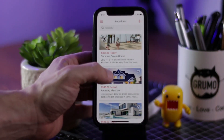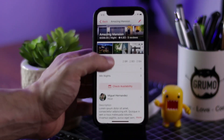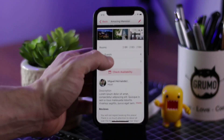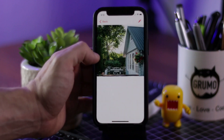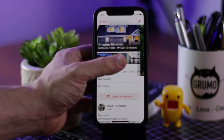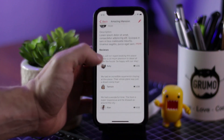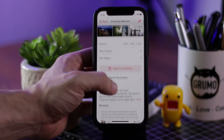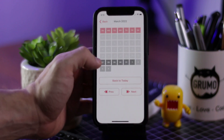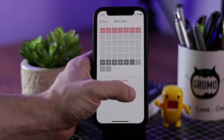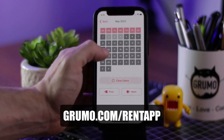Hello, Miguel from Grumo here, and I'm going to show you my latest no-code app — in this case an Airbnb clone made with Glide without coding whatsoever. This app is fully customizable and you can get it at grumo.com/rent-app.